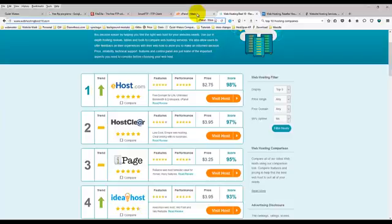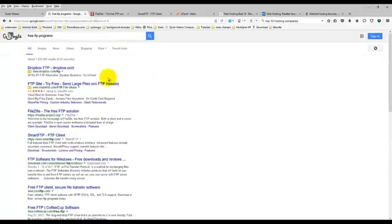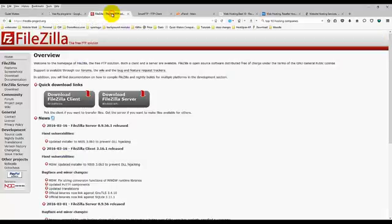Now, you can Google free FTP programs and you'll find all kinds of them. The two that I trust the most, first and foremost, is FileZilla.